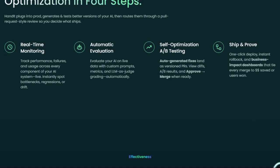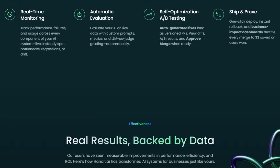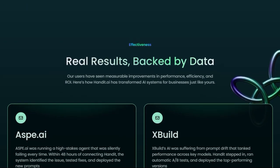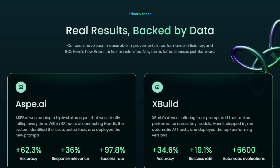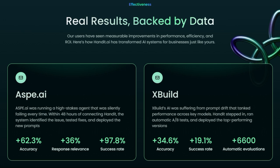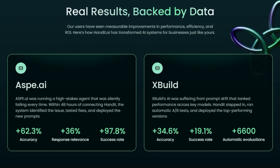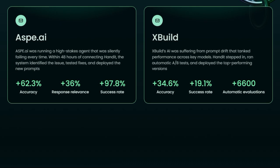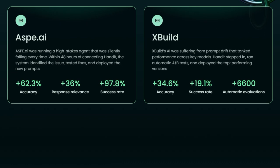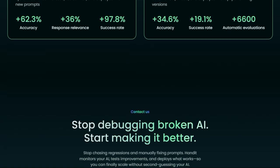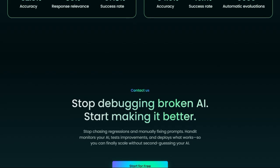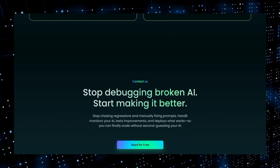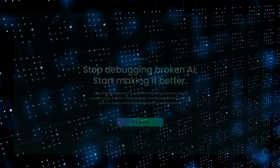In short, handit.ai stands apart because it's not just an AI monitoring tool. It's a self-optimizing AI manager. It closes the loop between observation, evaluation, improvement, and deployment, and does it automatically. If you're deploying AI agents in production, handit transforms them from brittle systems into resilient, adaptive workflows that get smarter over time.